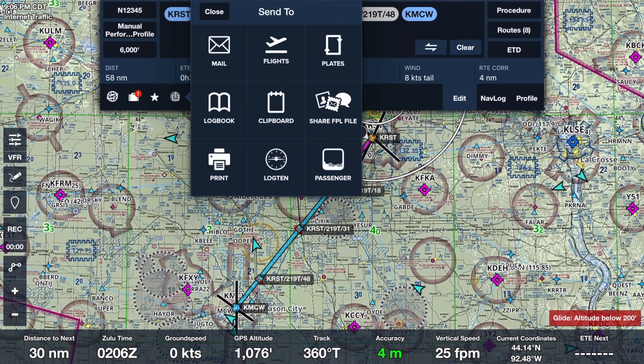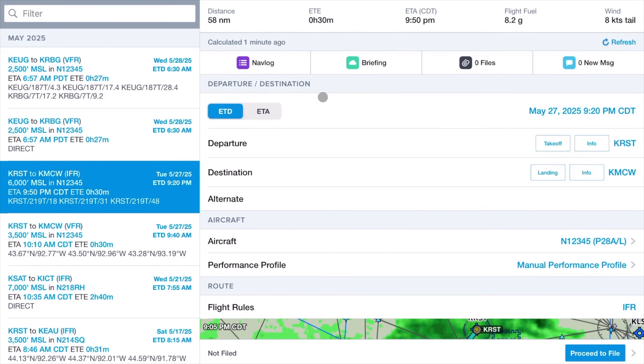ForeFlight can help with that too. First, you'll need to move your flight plan into the Flights section — tap the share icon, then select Flights. The Flights feature is a powerful planning and management set of tools that not only allows you to create and manage flight plans, but also allows you to save them for future use, get weather briefings, check weight and balance, file both VFR and IFR flight plans, and much more. For now, we're just interested in the enhanced navigation log. Once you've moved your flight plan into Flights, you can access your nav log by clicking the purple nav log button at the top of the flight screen.